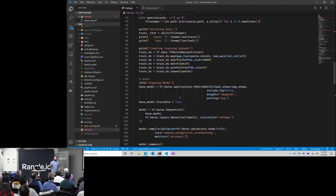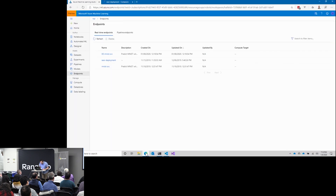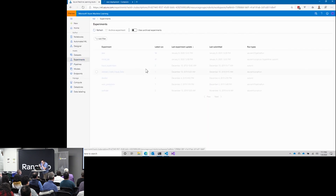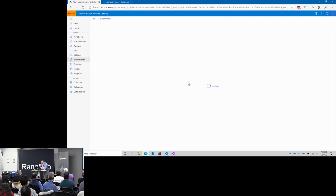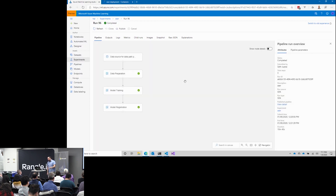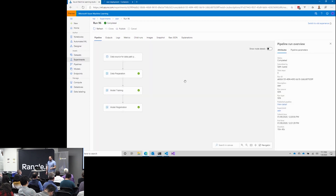I'm going to show you a three-step process with TensorFlow to build this model. Let's go to the experiments here — here's the latest run of my SEER experiment, because it sees Mexican food, which is really important. You'll see the three-step pipeline: prepare the images, do the training, and then register the model.